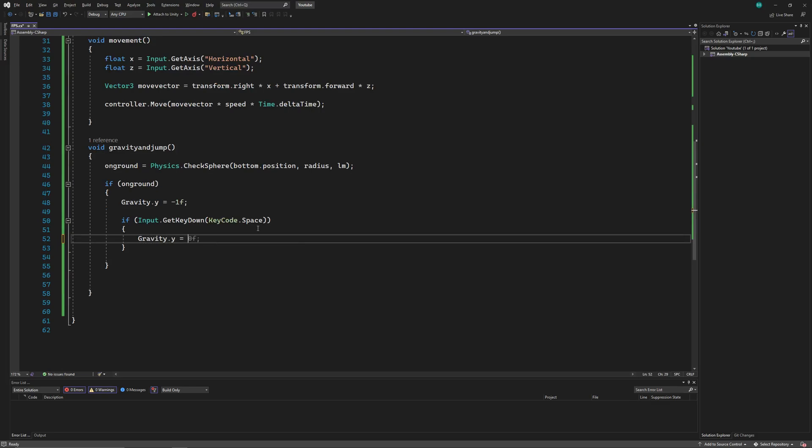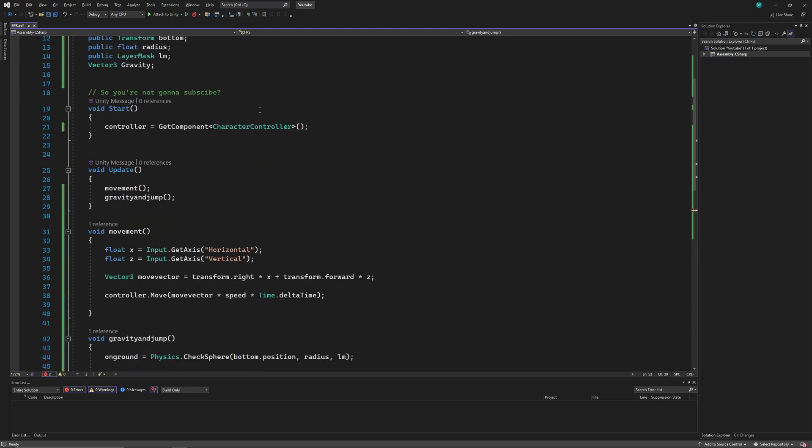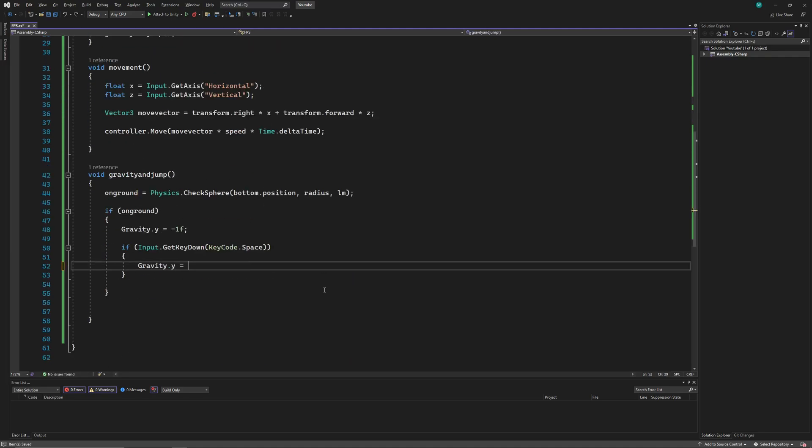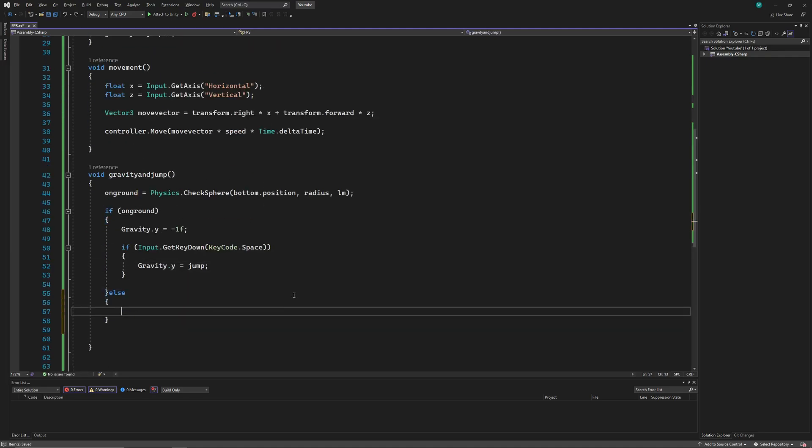So let's declare the jump float too, which is basically going to be our jump height. And if the player is not on the ground, then we'll set the gravity to 20. But again, this is not realistic.